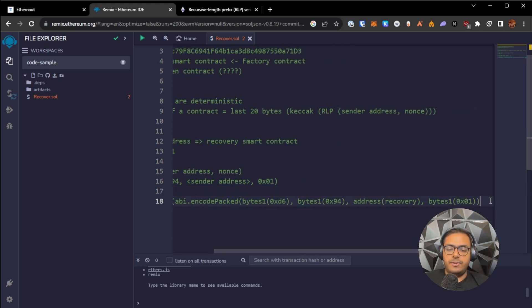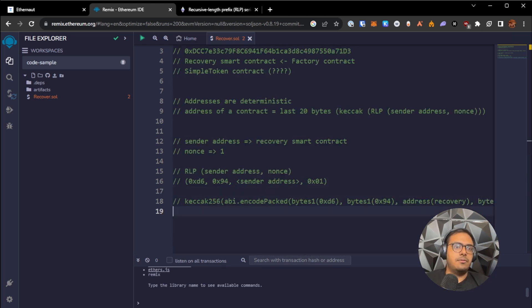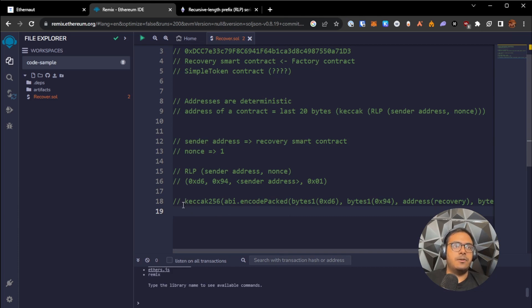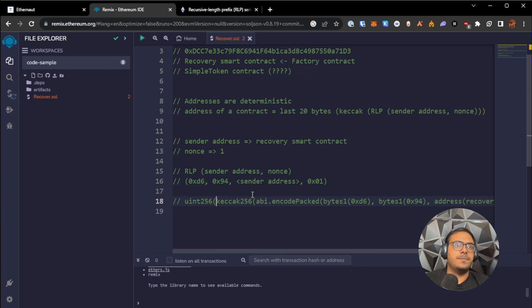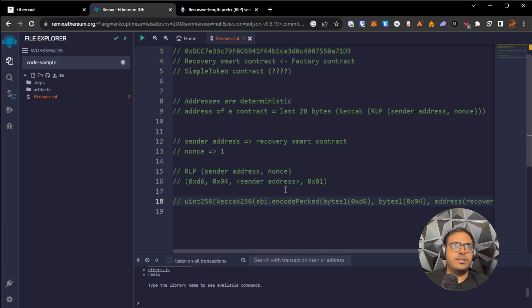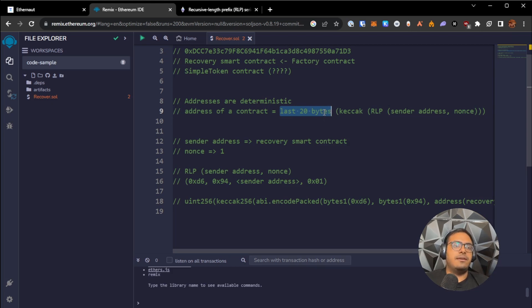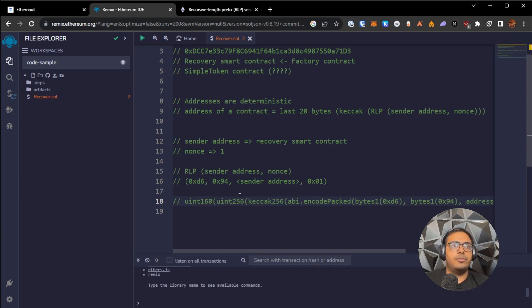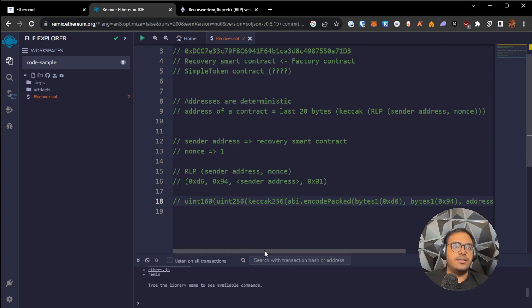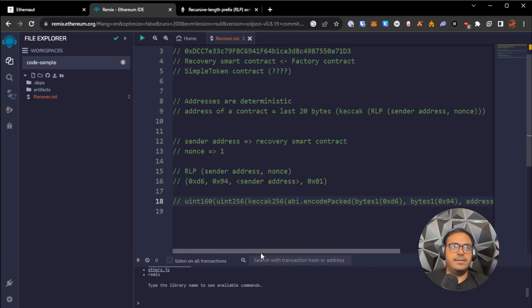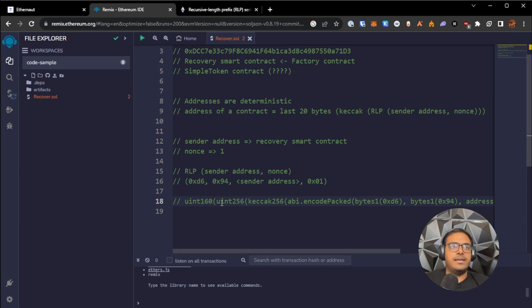And with the keccak256, we get out a bytes 32 value, which can be represented as a uint 256. So we take this bytes 32 value, we convert it into a uint 256. And since we only care about the last 20 bytes of the hash, the way we can fetch that is by downcasting a uint 256 into a uint 160. uint 256 is 32 bytes of data, and uint 160 is 20 bytes of data. So when we do a downcast from 32 bytes to 20 bytes, it will throw away the first 12 bytes of the data, and it will only keep the last 20 bytes.